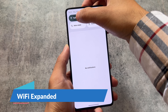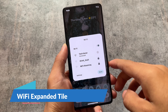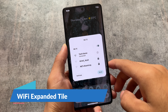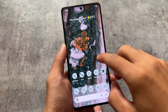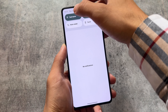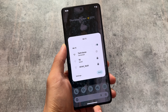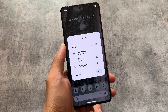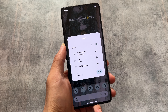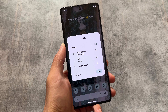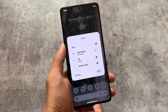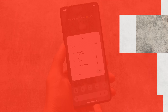One thing I found here is the Wi-Fi expanded tile. If you click and hold the Wi-Fi tile, this pop-up appears, and as far as I know this kind of feature is not available in a lot of custom ROMs, especially those based on Android 14. It actually looks really good compared to the normal internet tile.